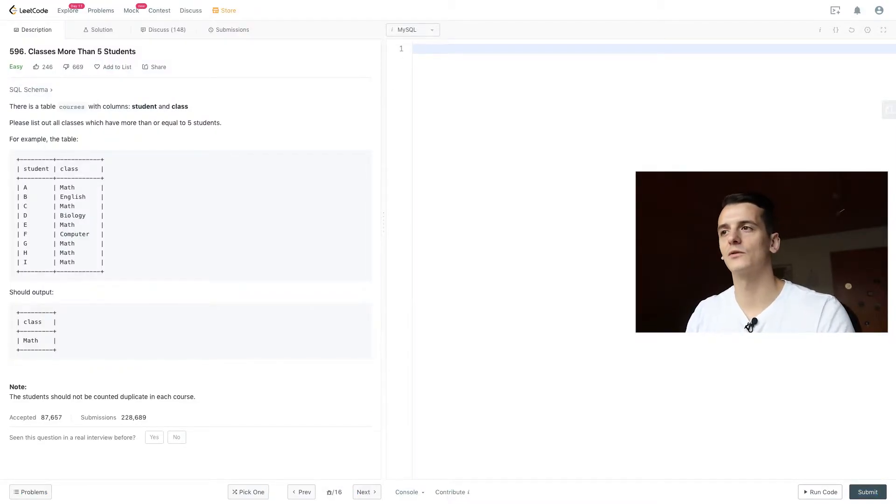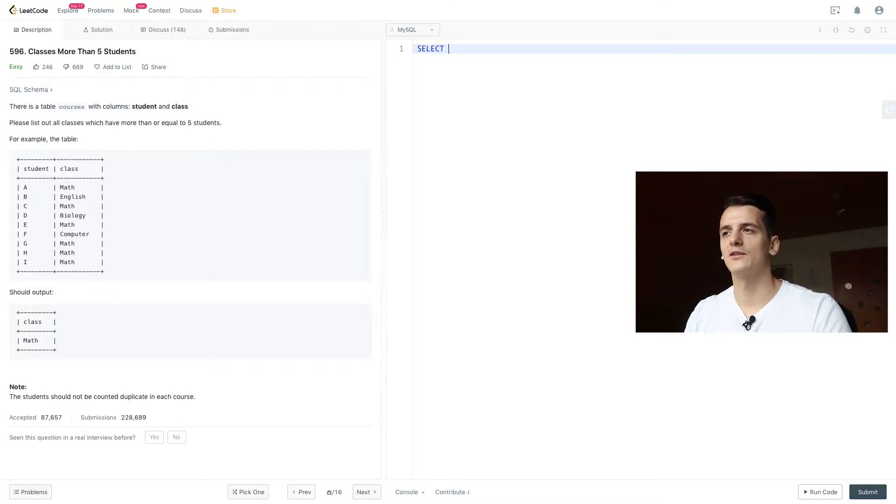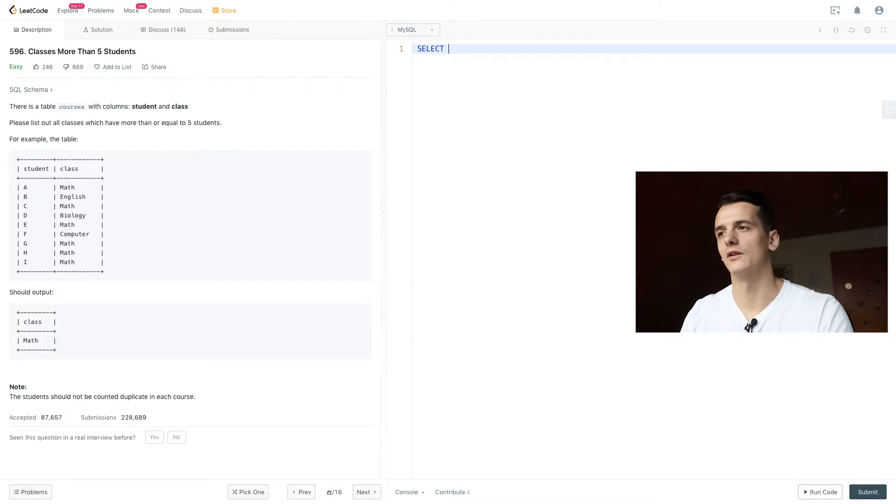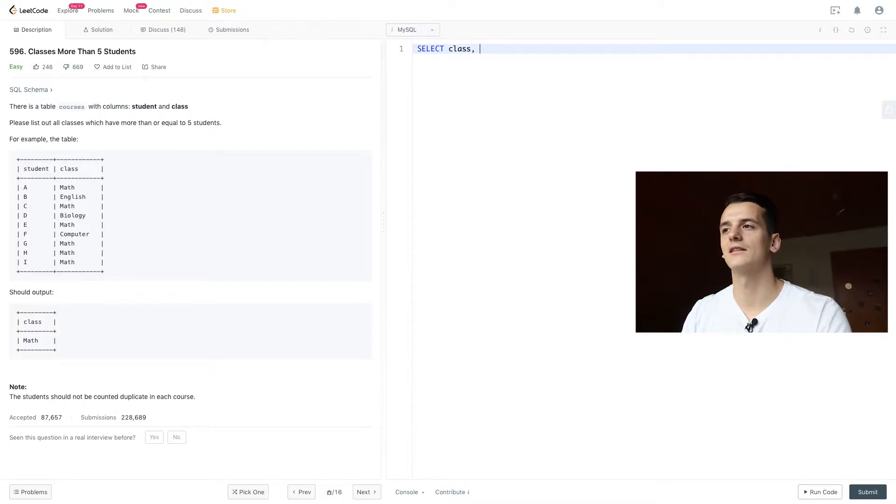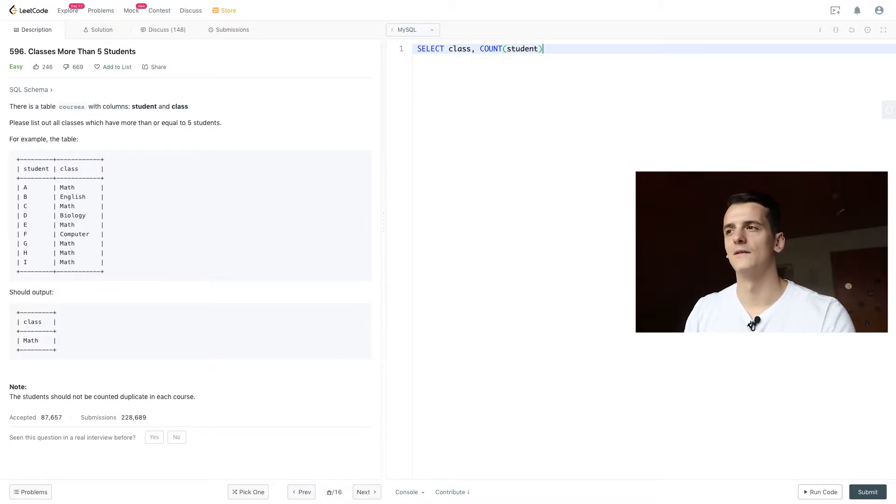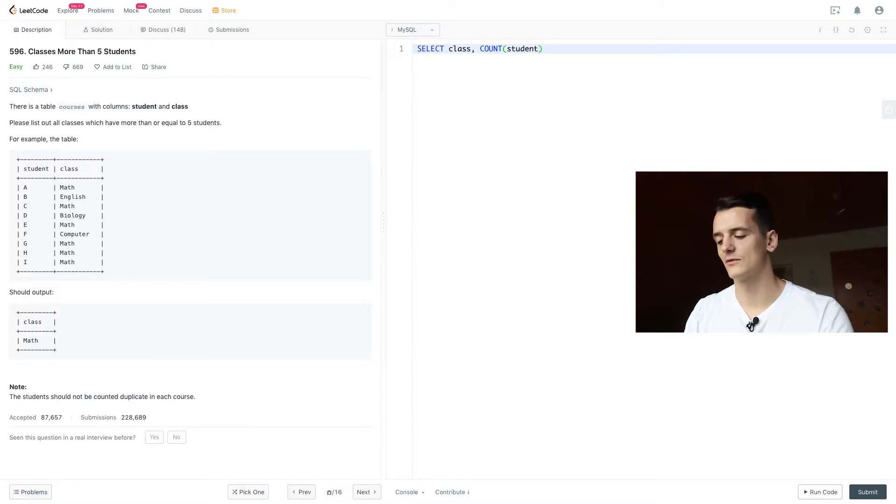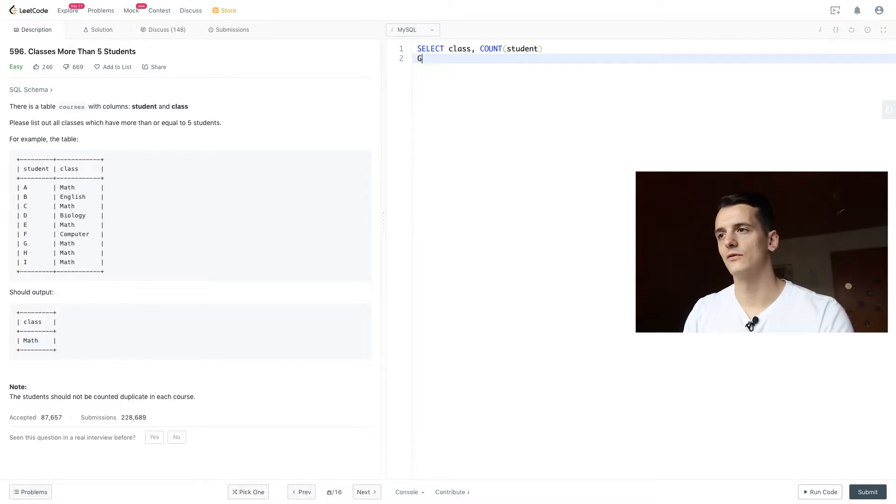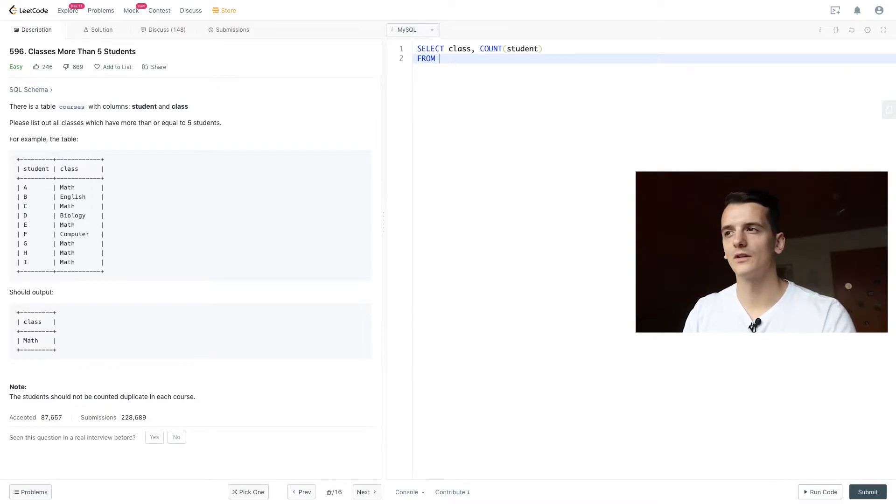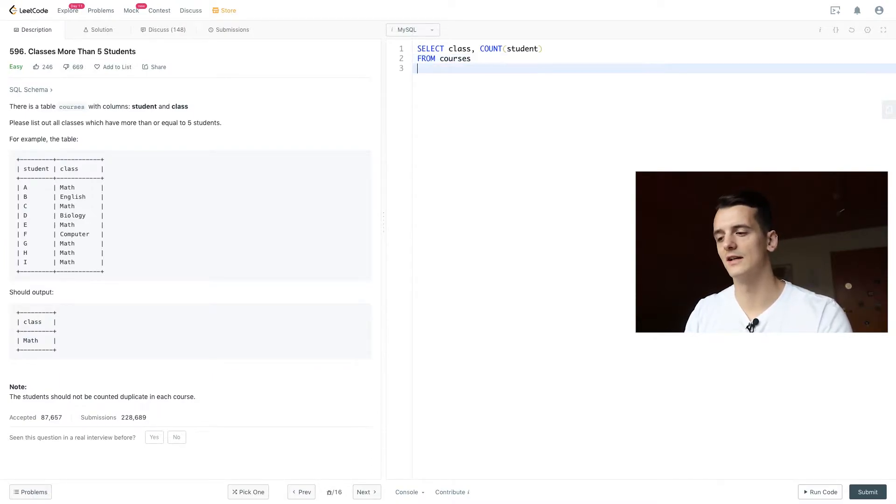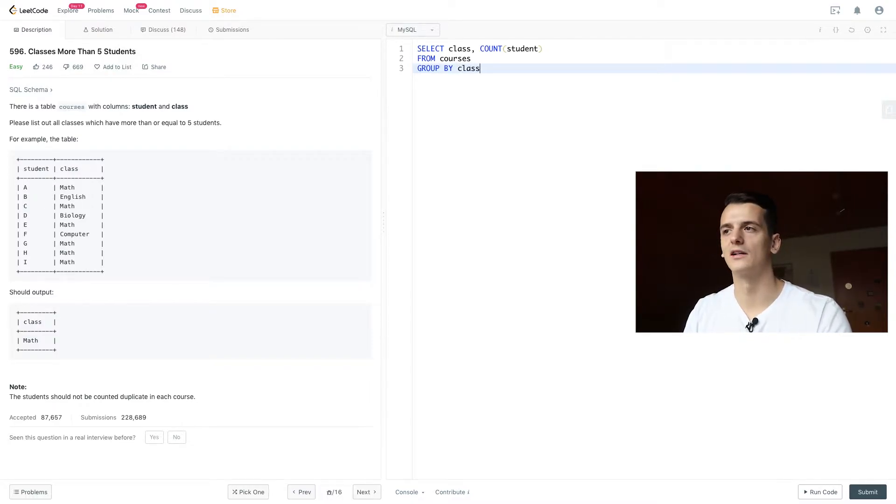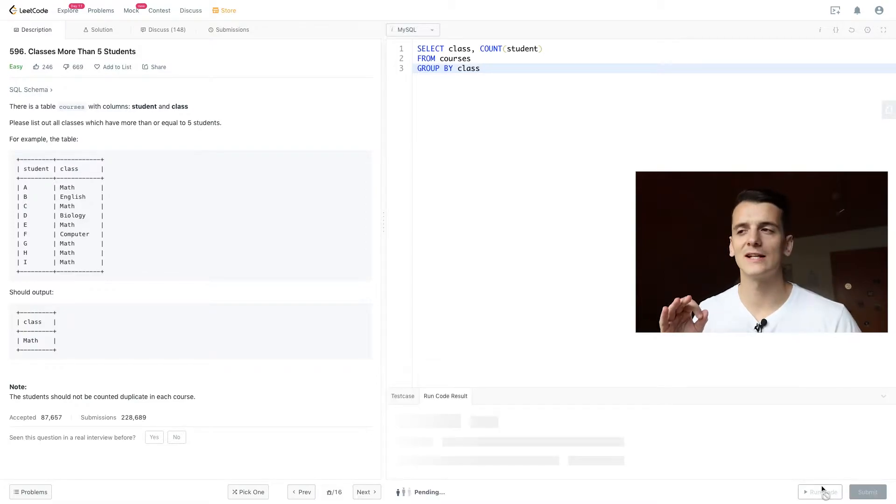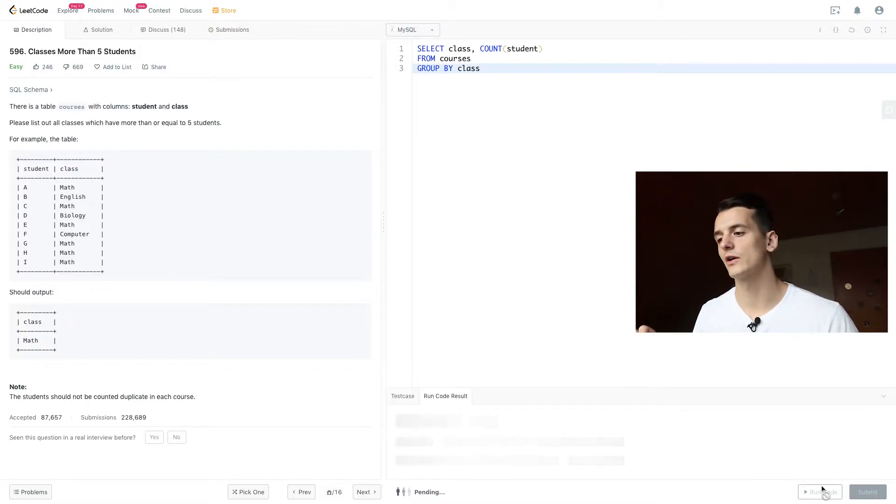So we want to select the class and then count the number of students in that class for each class. So we're going to select these two from our table courses and in order to count the number of students per class, we need to group by class. So let's see where this takes us.